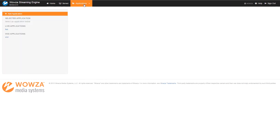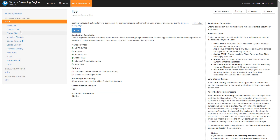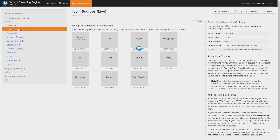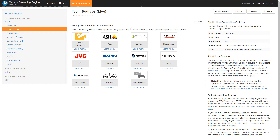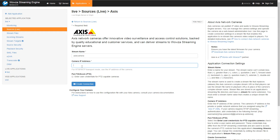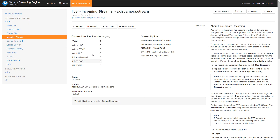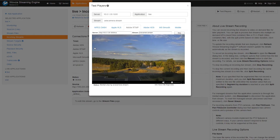I'm going to go to my live application and connect a live camera source. For this demo, I'm going to select an access IP camera and enter the IP address for that camera. Once I create this connection, you can see network throughput is coming in. I can click on Test Players and preview this stream, and I can see it's coming in perfectly from the camera directly to my local instance.